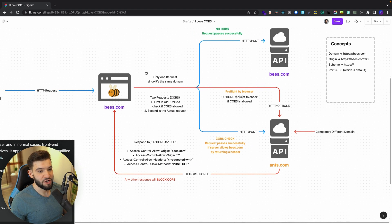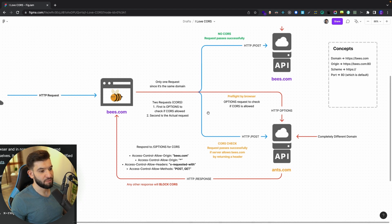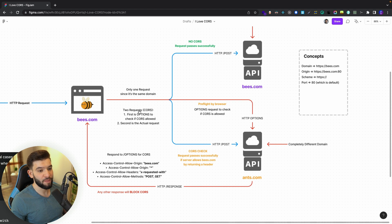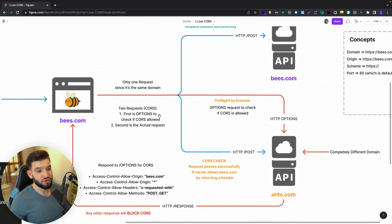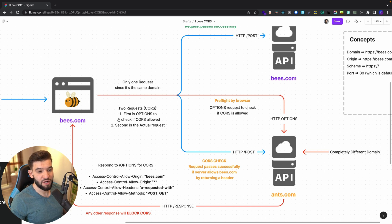Now for the most interesting scenario: the user tries to send a request, but bees.com tries to hit a completely different origin or domain. So bees.com sends an HTTP request to ons.com. When the browser detects that the current website bees.com is trying to access a completely different origin, it enables CORS. What CORS does first is send a preflight check — an HTTP OPTIONS request — to check whether the target server will allow that request to pass.